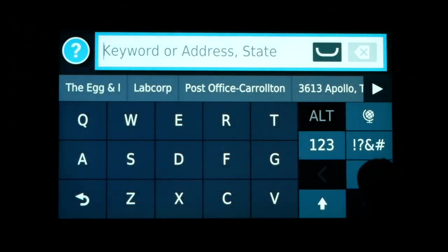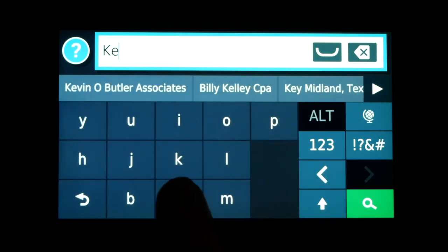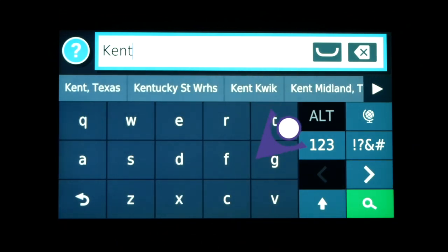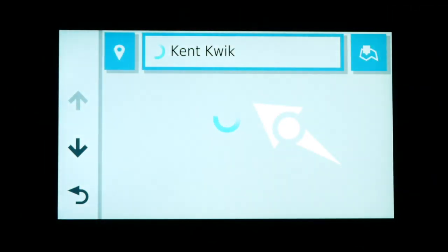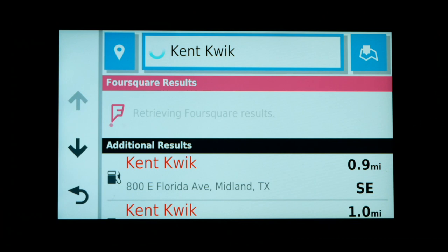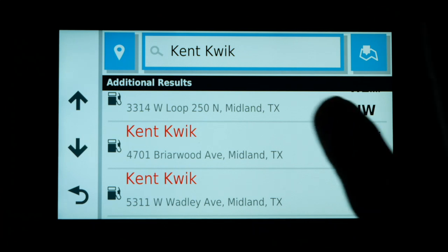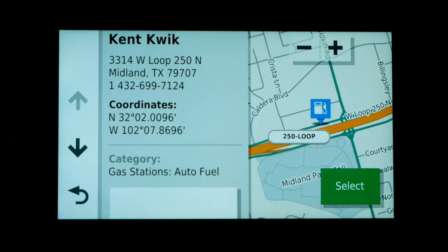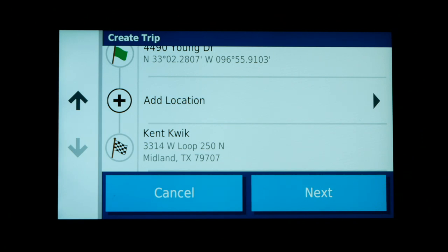Now I can search within Midland, Texas. I'll type in Kent Quick, and after only four letters I get suggestions showing Kent Quick right there. I'll click on it and it shows all the Kent Quick stores in Midland, Texas. I know exactly which one I need by the address, so I scroll down to the one on Loop 250 North — right off the loop, just around the corner from my brother's — and I hit Select. That is now my ending destination for this route.